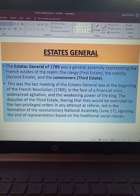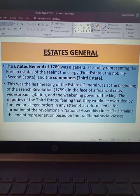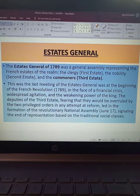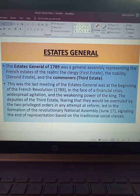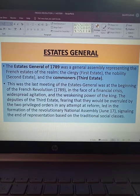The Estates General of 1789 was a general assembly representing the French estates of the realm: the clergy (First Estate), the nobility (Second Estate), and the commoners (Third Estate). This was the last meeting of the Estates General, at the beginning of the French Revolution in 1789, in the face of financial crisis, widespread agitation, and weakening power of the king. The deputies of the Third Estate feared that they would be overruled by the two privileged orders in any attempt at reform, just as had happened before, and that their voices would again have no value.